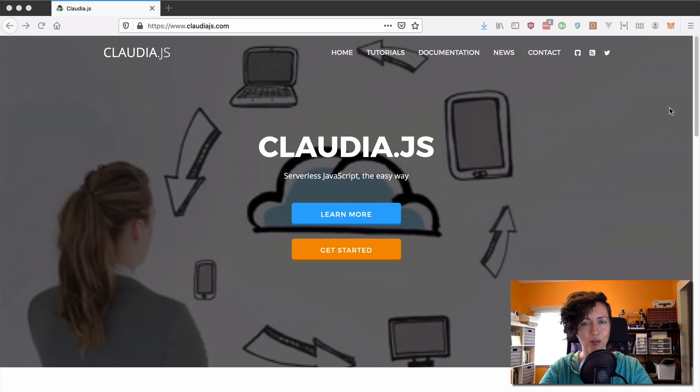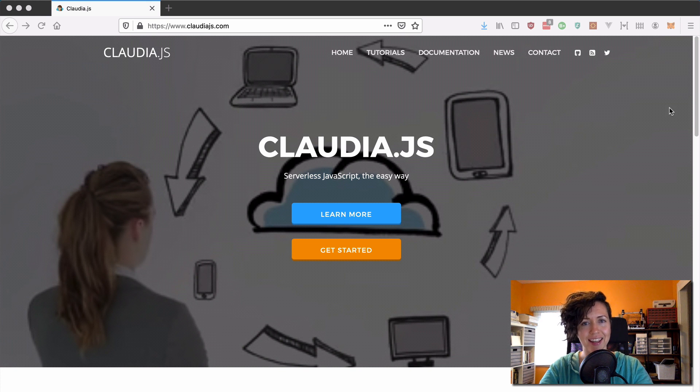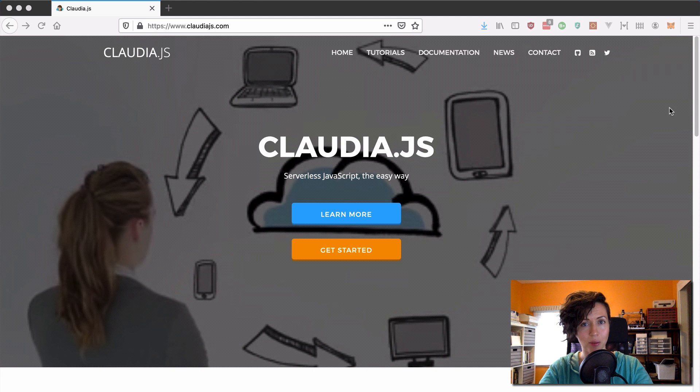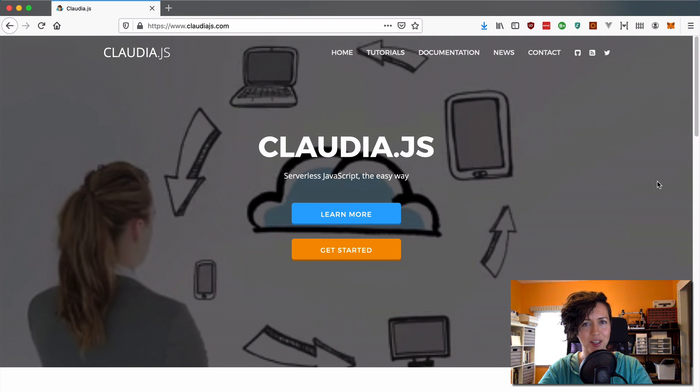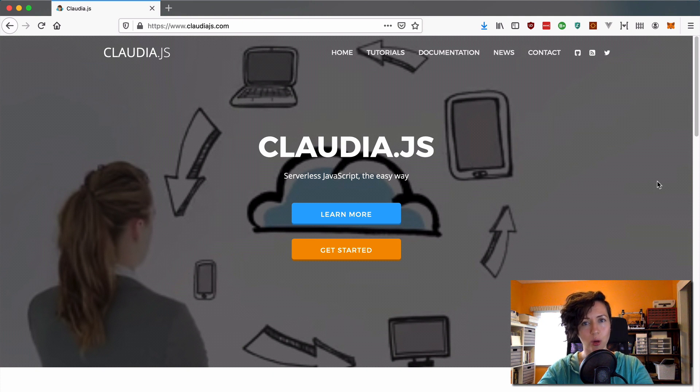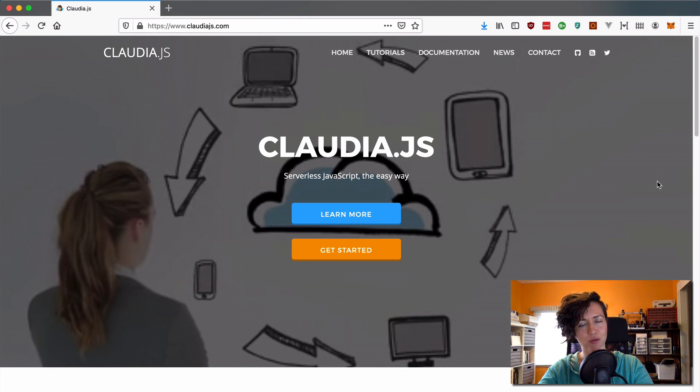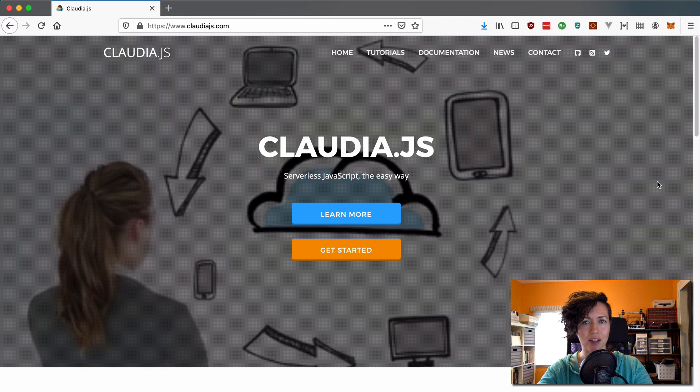The first video in this series is going to cover Claudia.js, and then I'm going to move over to the framework that I most commonly use to deploy these backends, which is the serverless framework. And then finally, we're going to talk about SAM, which is AWS's own open source framework that they created for deploying applications on the AWS cloud and deploying these serverless applications.